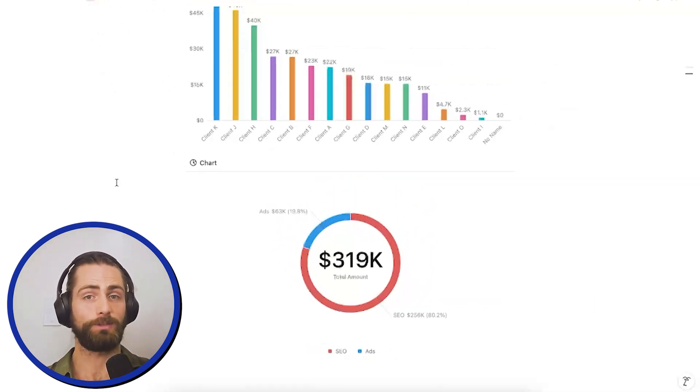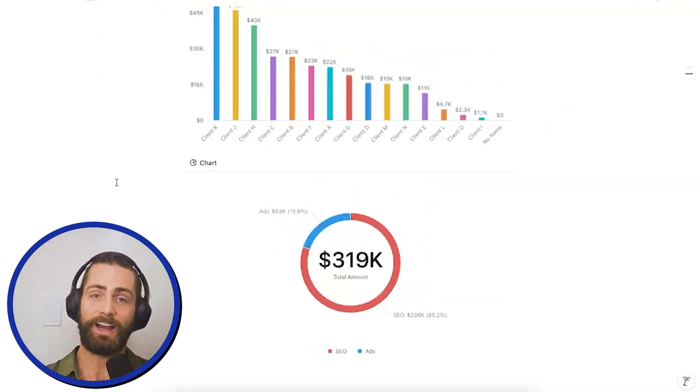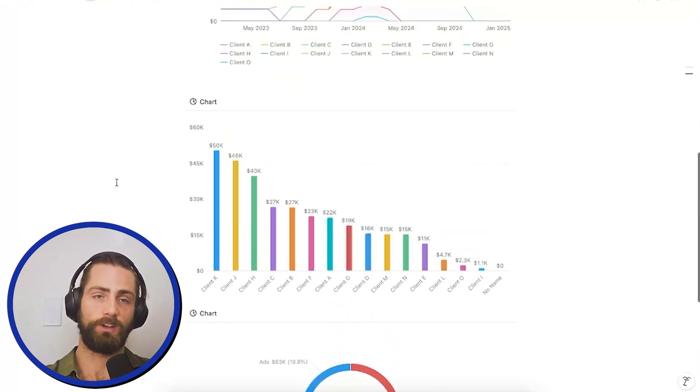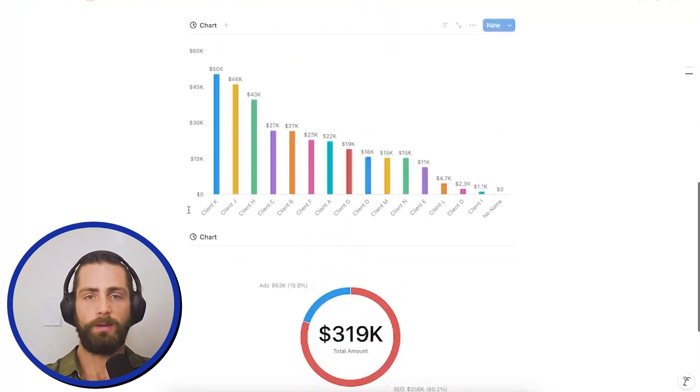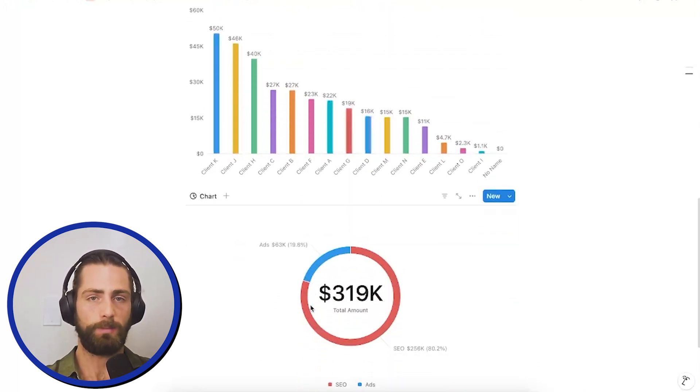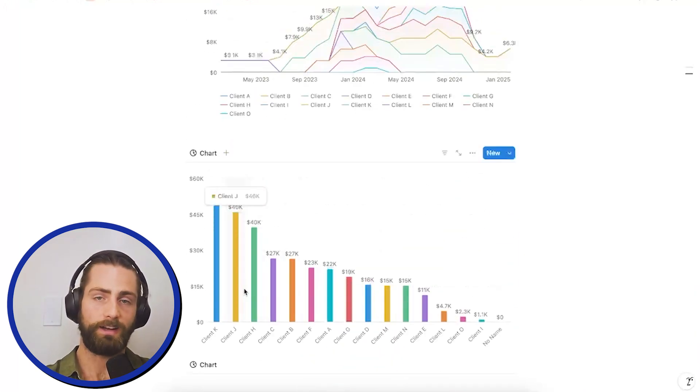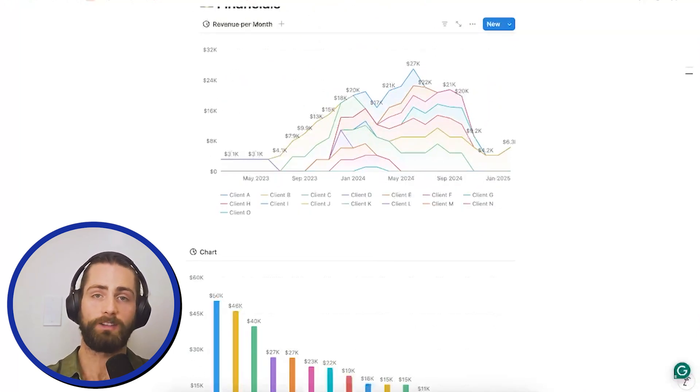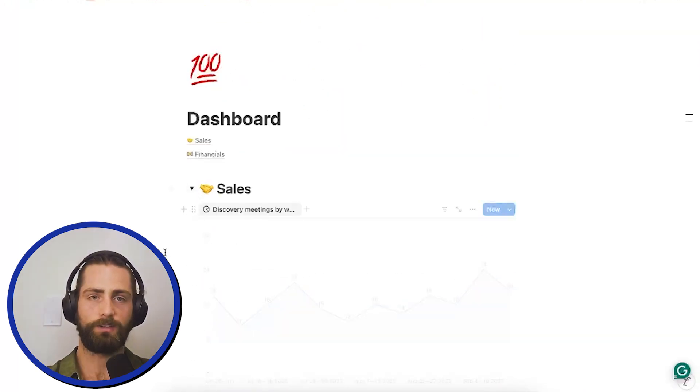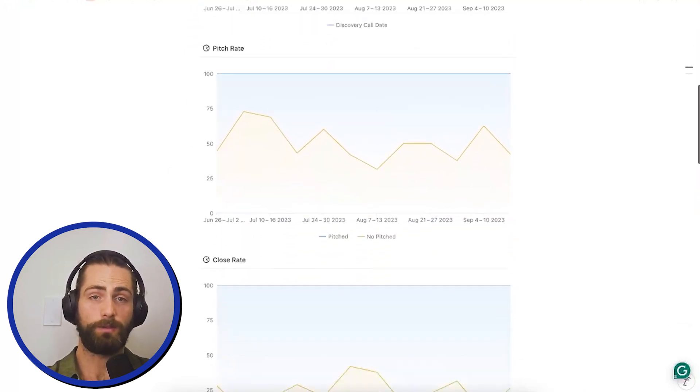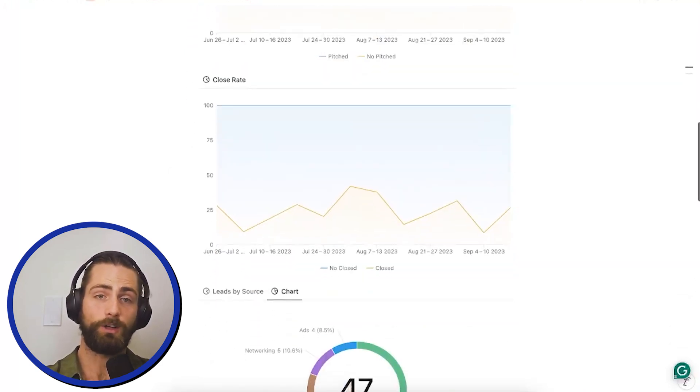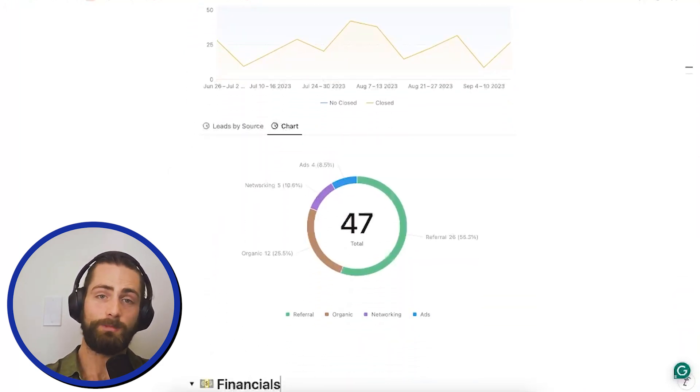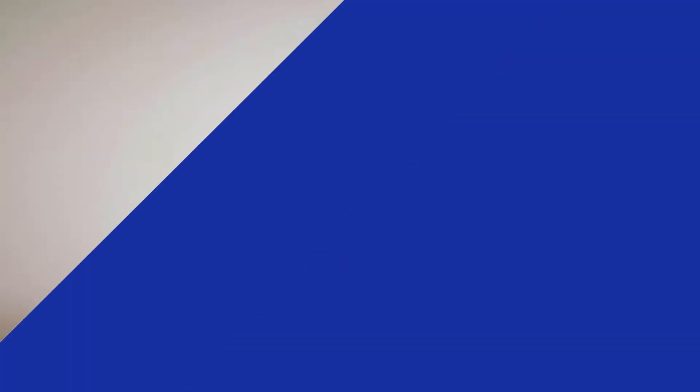So, today, we've looked through how to create a dashboard using Notion. We can see all of our data, be it through our revenue breakdown by source, client LTV. We can see our revenue per month, as well as which clients paid us when. And we can look at our sales information from discovery meetings per week, pitch rate over time, close rate over time, as well as leads by source and close rate by source.